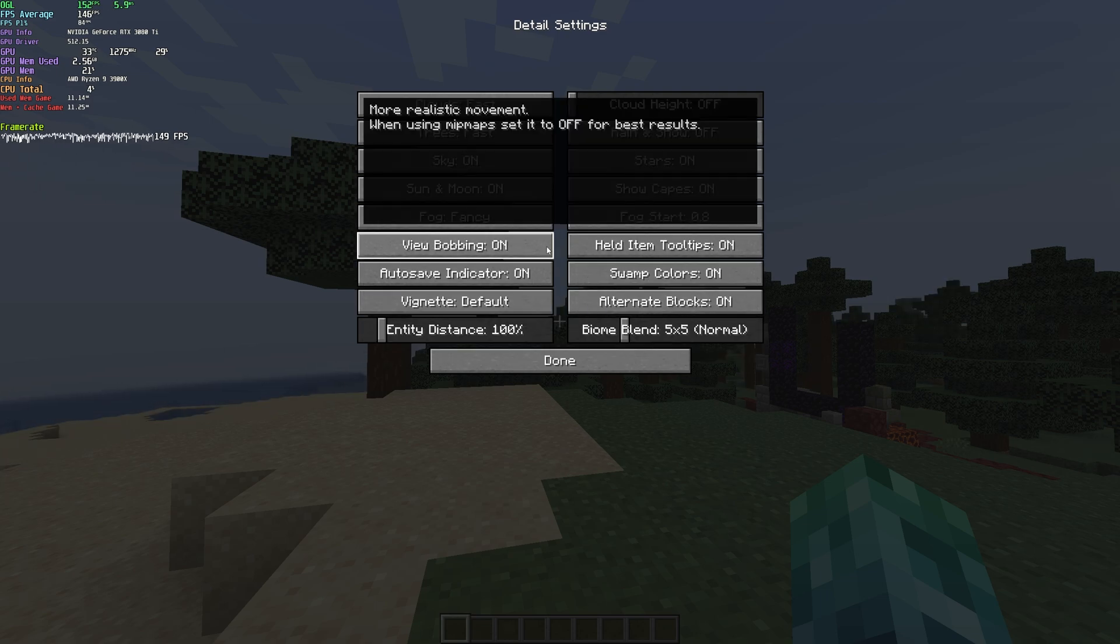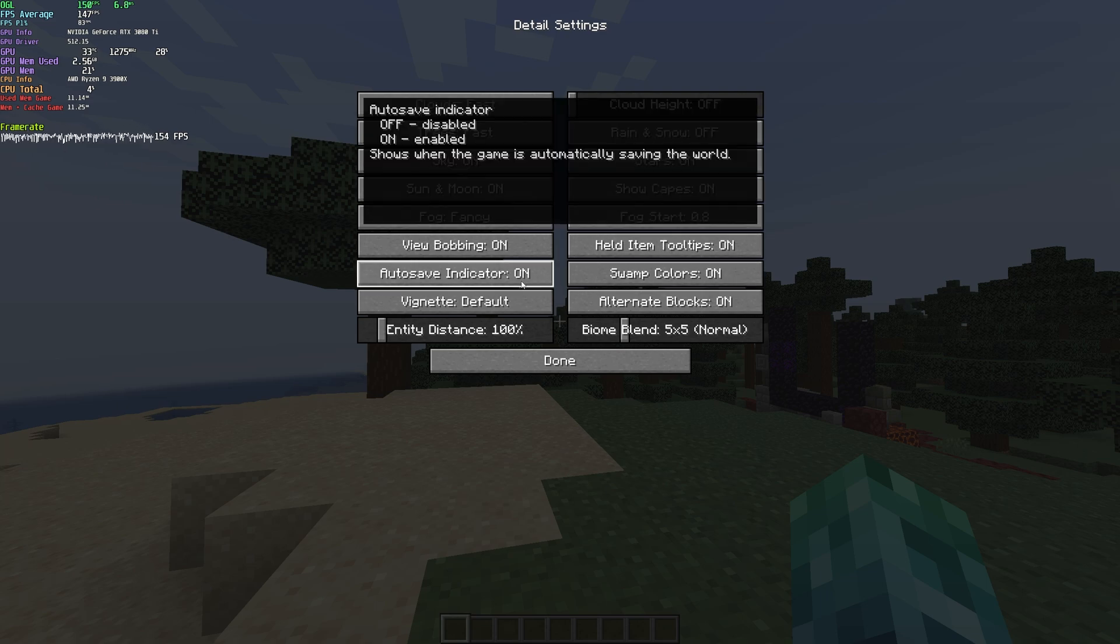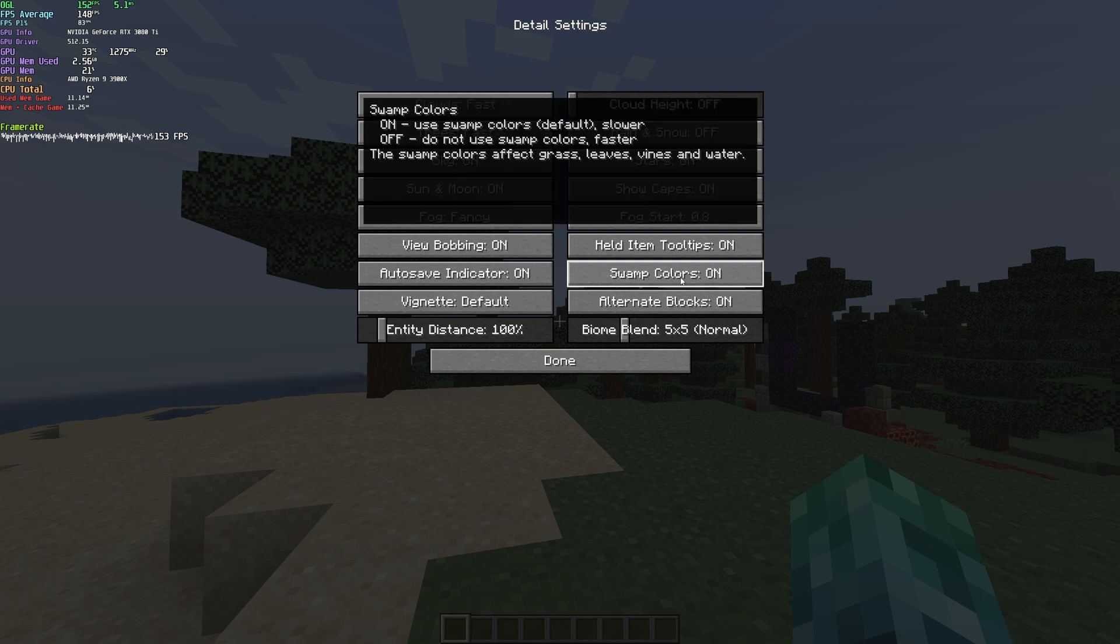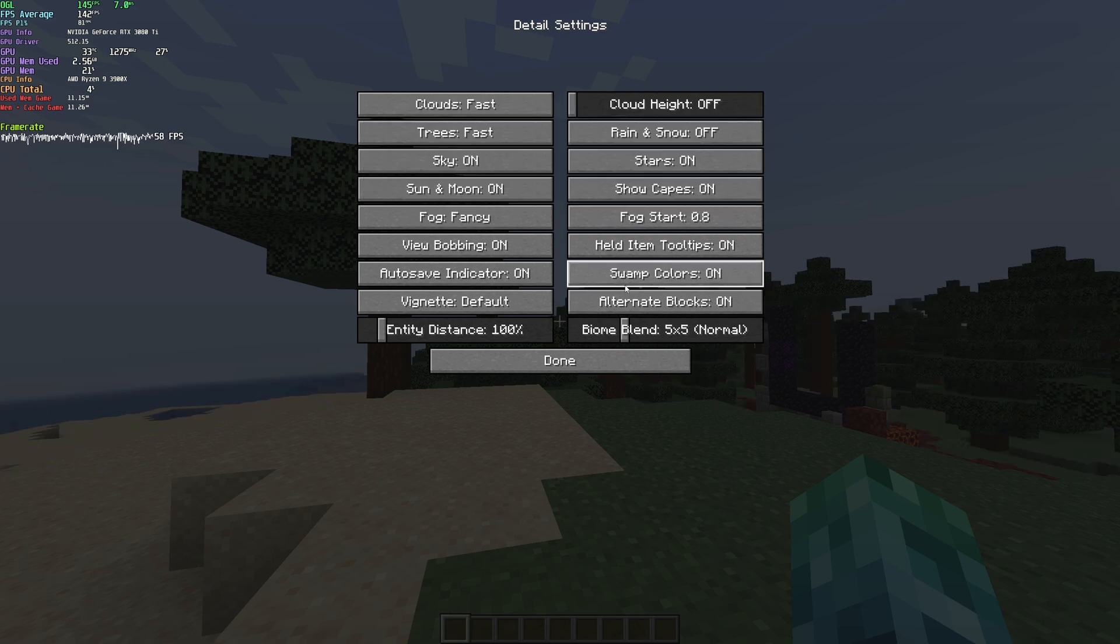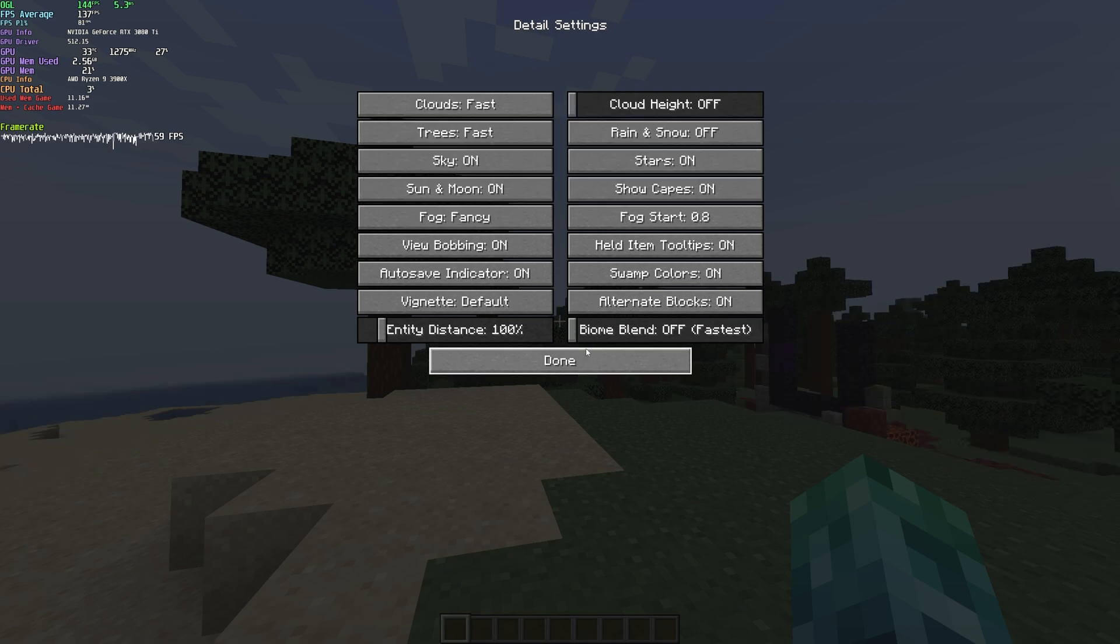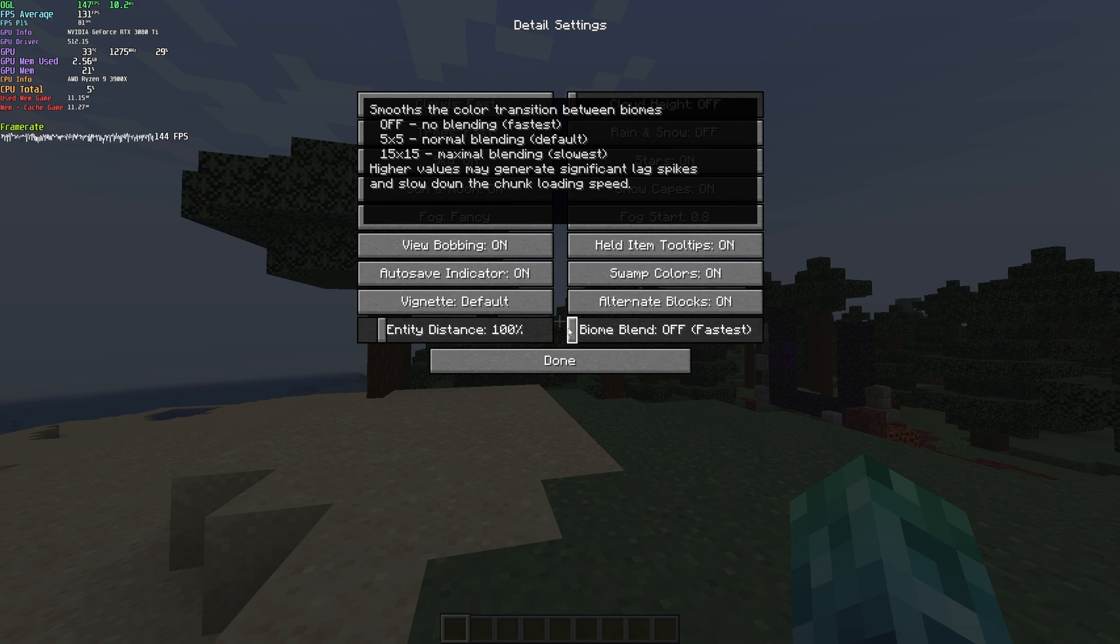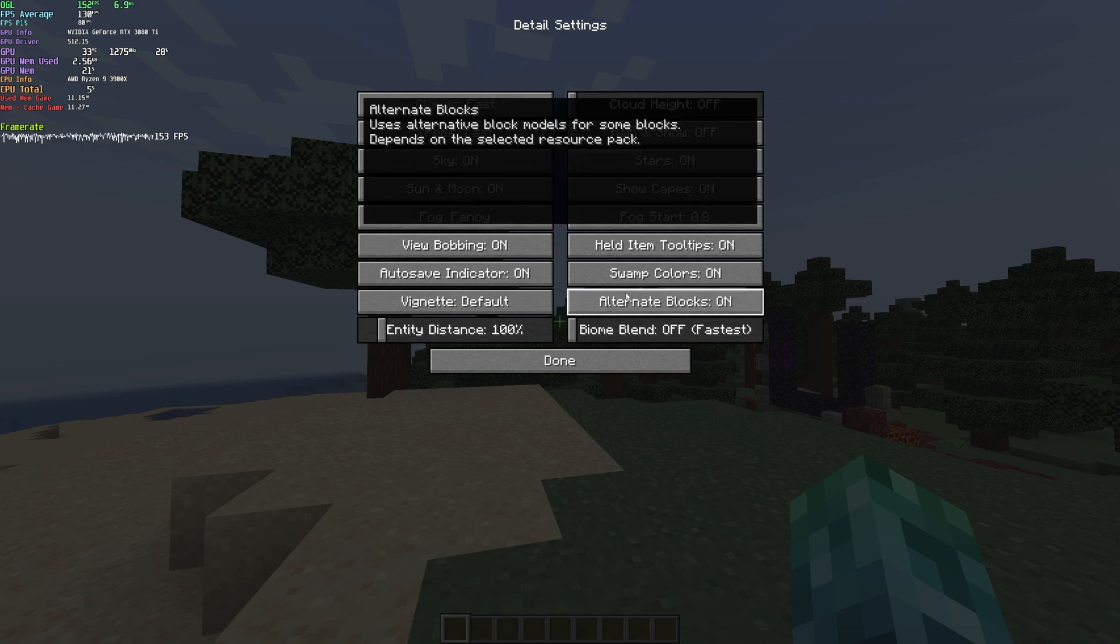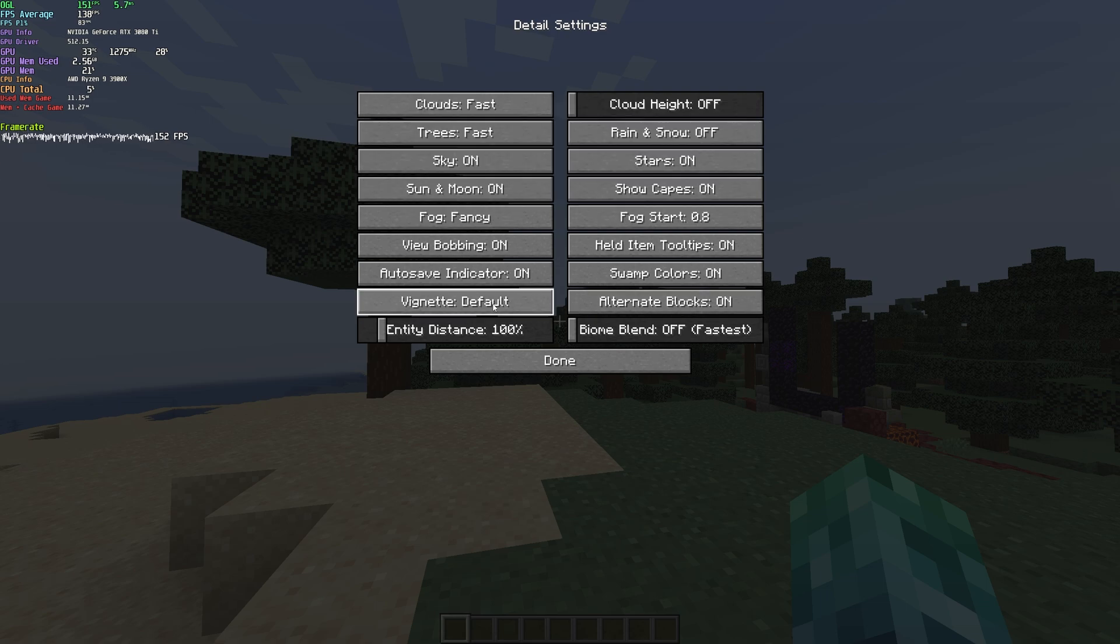View bobbing, user preference, held item tooltips, user preference, autosave indicator, user preference, and swamp colors, of course, are also user preference as well. You can turn this off for a tiny boost of FPS when in swamp environments, but it's not really that noticeable. The biome blending option over here, once again, you can turn to fastest for a little bit extra FPS if you really, really need it on your computer, though you can usually leave this as is. Alternate blocks I'd usually recommend leaving turned on, especially if you have specific resource packs.